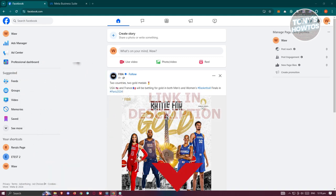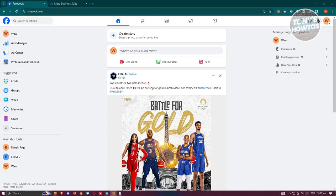The first thing that you want to do is go to facebook.com and log in to your account. Now once in your account, we want to visit the page that we want to see if they're running any ads.